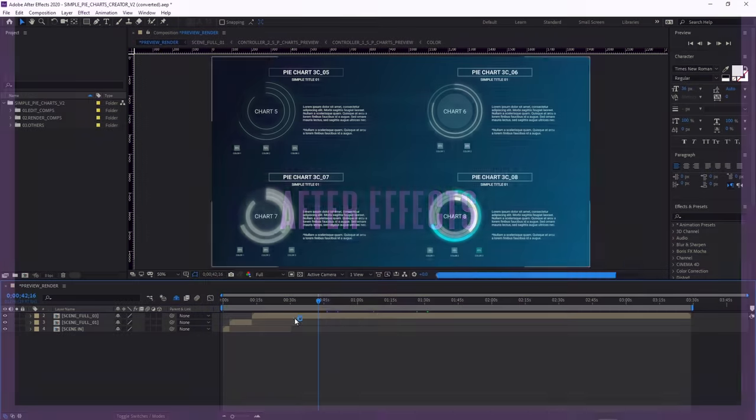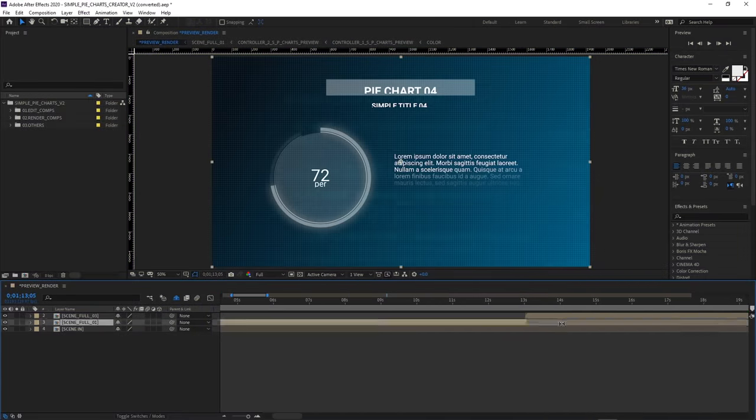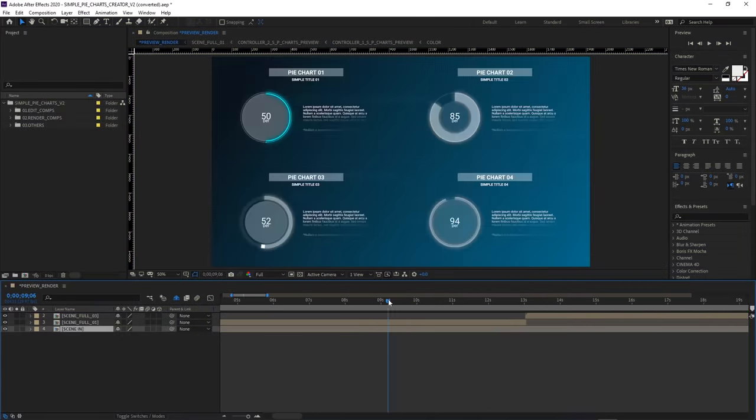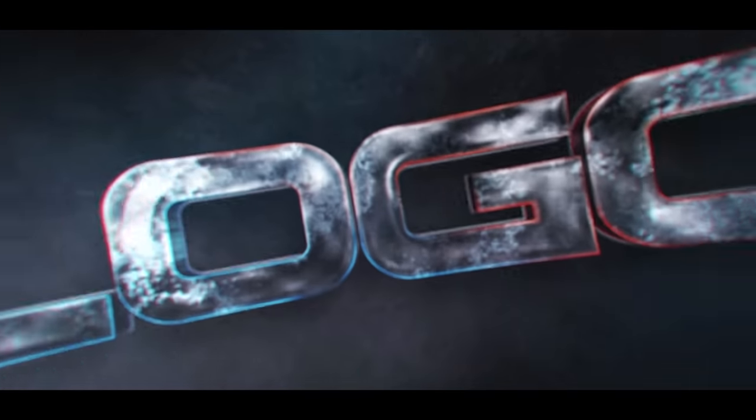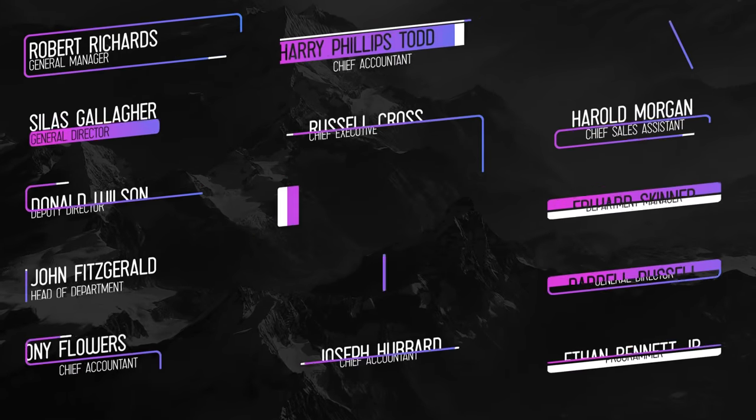After Effects is used for motion graphics and post-production. It allows you to create animated intros, lower thirds, and various other types of graphical effects.